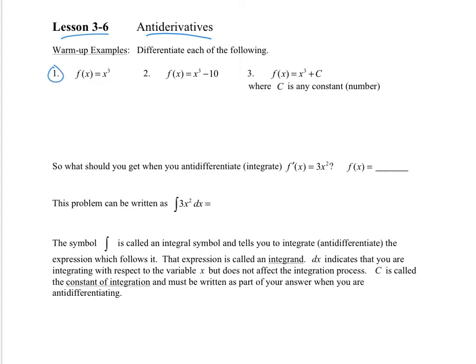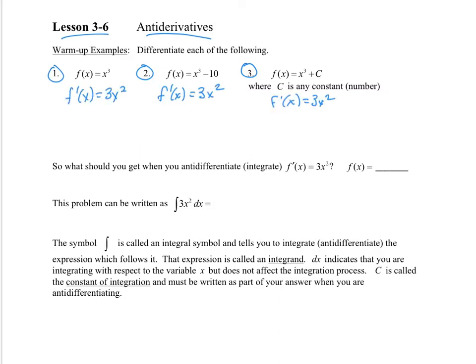Try these warm-up problems, do those quickly, pause this, and then come back to me. I think you'll find that each one of these has the same derivative. In fact, if I gave you f(x) = x³ + 2000, f prime would be 3x² as well. So it doesn't matter what the constant is — it brings us down to the derivative, which is 3x².